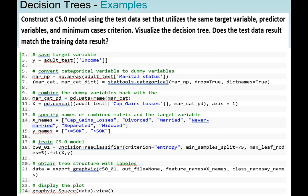After training the C5.0 model, we are going to obtain the tree structure with labels. This is where we use export_graphviz to visualize our data. When we create the decision tree model, we assign it to c50_01. To visualize the model, we use export_graphviz with c50_01, setting the out_file to None, feature_names equal to x_names, and class_names to y_names.